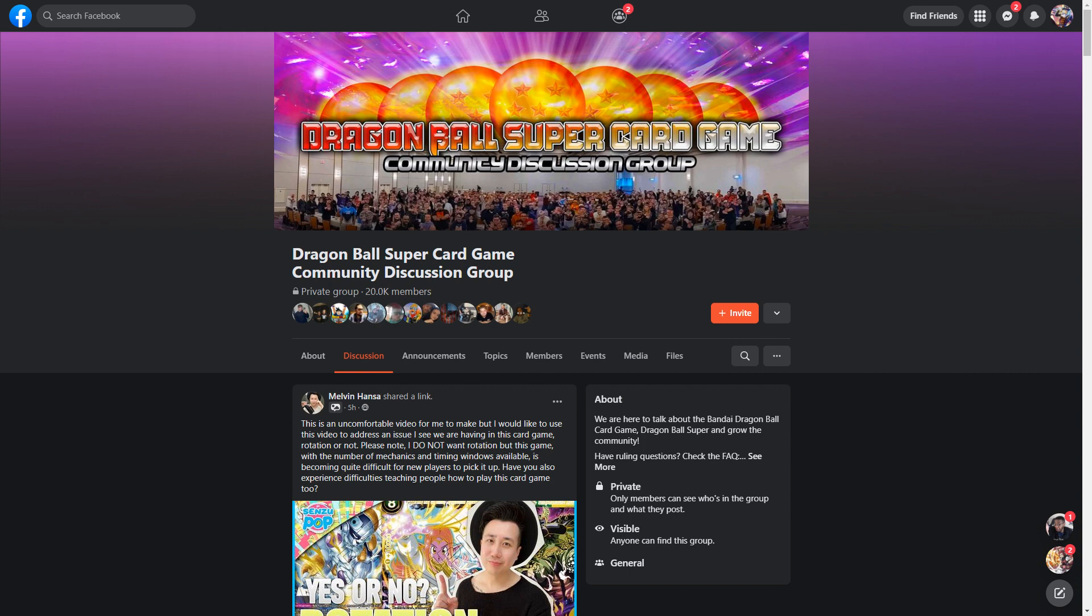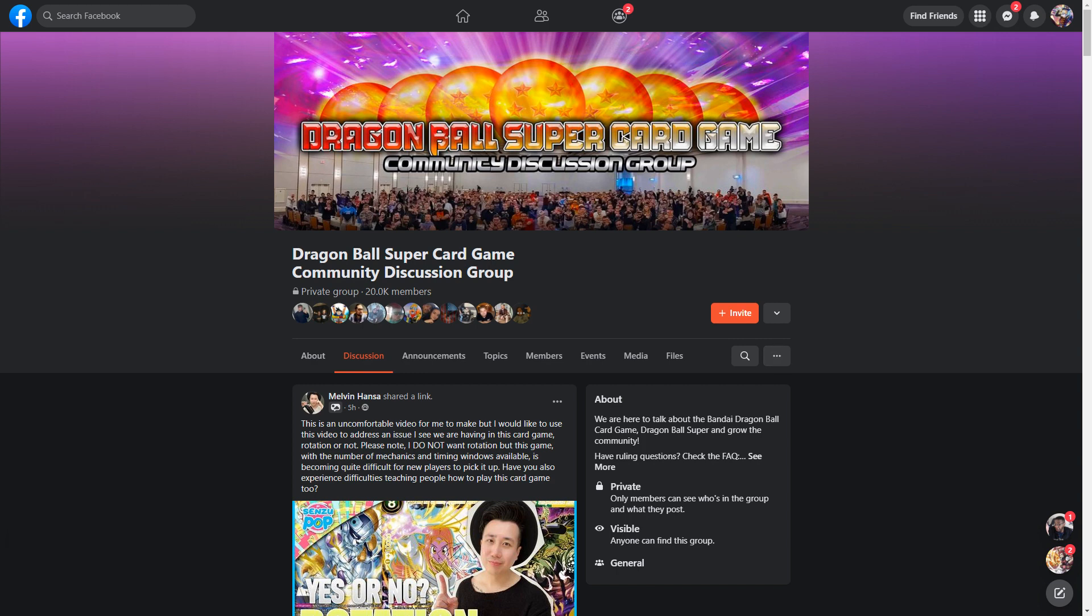The boogeyman dreaded rotation talk that everybody in an eternal card game fears and loathes and dreads. Obviously, you can see that we are on the Dragon Ball Super Card Game Community Discussion Group, which is probably your best source of information when it comes to the Dragon Ball Super Card Game. On top of the official page, everything gets posted here. For the most part, you find deck lists, you can find content creators, you can find discussion, as the name implies. If you have not joined this group and you play the Dragon Ball Super Card Game in any capacity, it is well worth your time to hop on over and check it out.